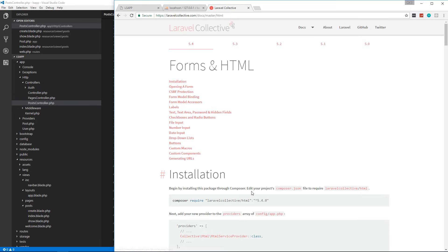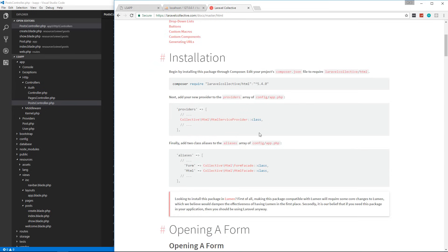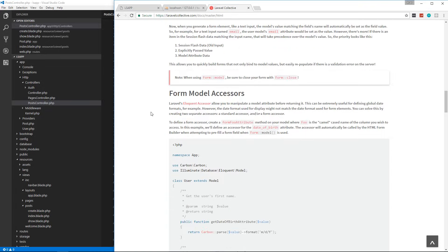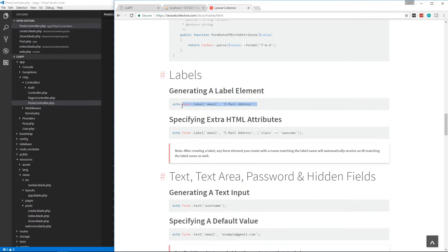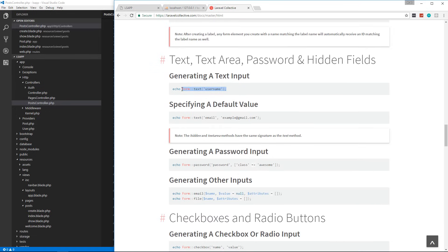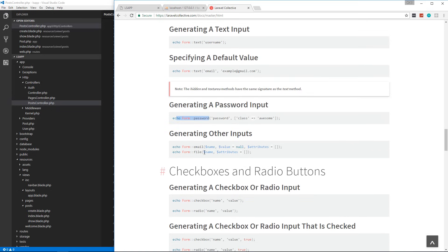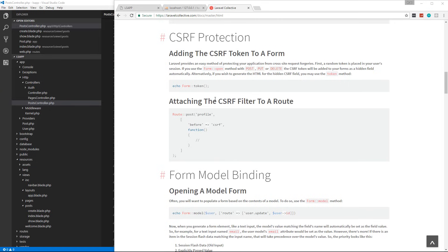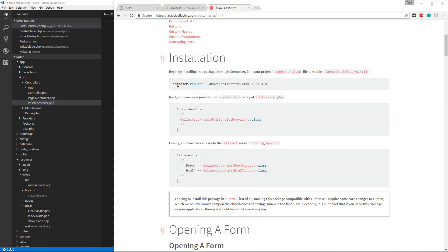Let's go to Laravel Collective, then HTML and forms — this shows us how to install it with Composer. We can use syntax like Form::open with the URL it submits to, Form::close for the closing tag, and include components like labels, text inputs, passwords, checkboxes, select groups, and more. It also includes cross-site protection by adding a CSRF input to make sure the form is submitted from our application.